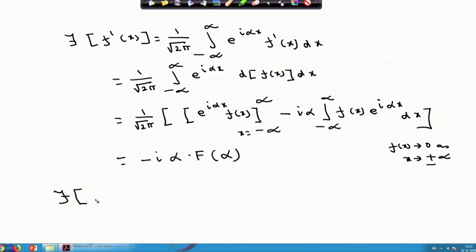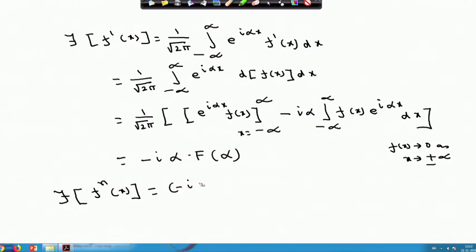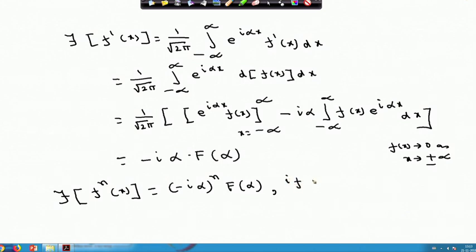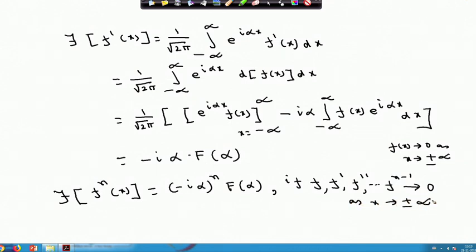So Fourier transform of f'(x) equals -iα·F(α). I am also noting, without giving the full proof, that Fourier transform of the nth derivative f^(n)(x) equals (-iα)^n · F(α), provided f, f', f'', ..., f^(n-1) all approach 0 as x → ±∞. This can be proved by induction in the same way — you can try it on your own.